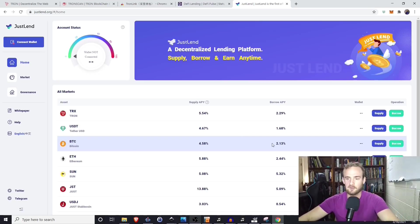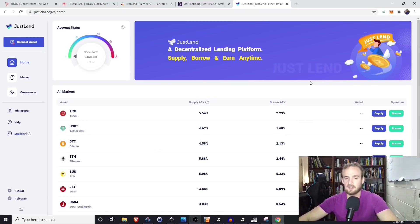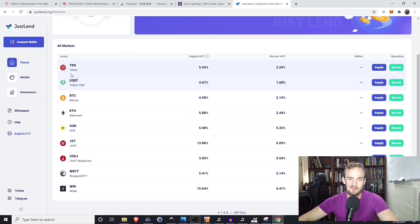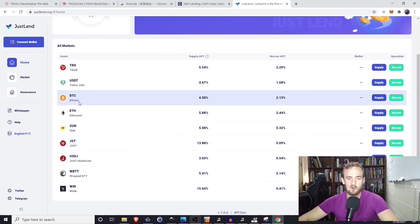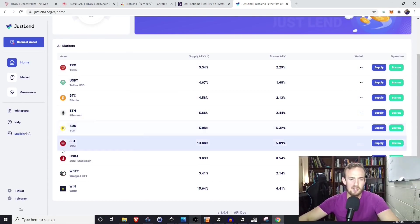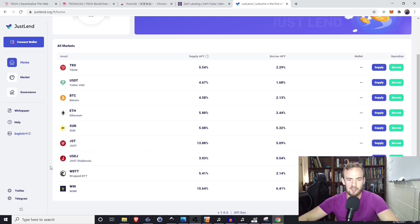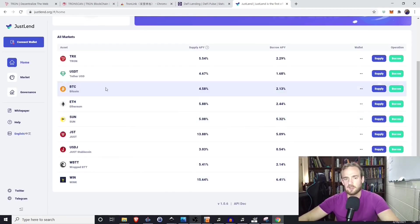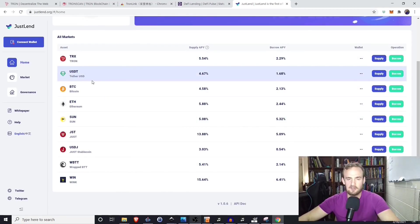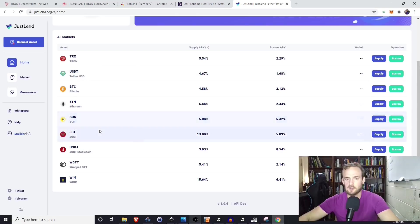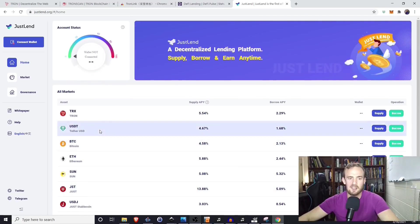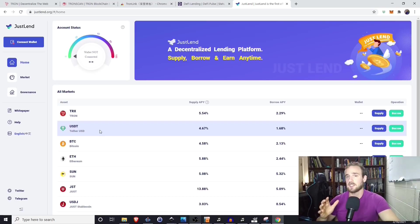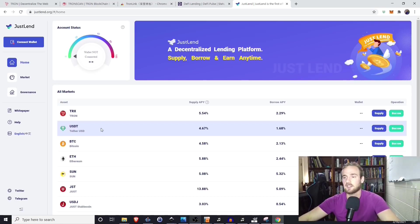The first thing I want to point out is that it is a decentralized lending platform. You can lend a variety of assets like Tron, Bitcoin, Ethereum, Sun, USDJ. That is the Just Stablecoin. There's a few assets you can lend. Really for me, I'm just going to be lending USDT and Tron because it's the simplest, it's the easiest to keep track of. So that's a little bit of what you can do. You can lend, you can borrow, but the first thing that you need to do is you need to take out a Tron wallet.